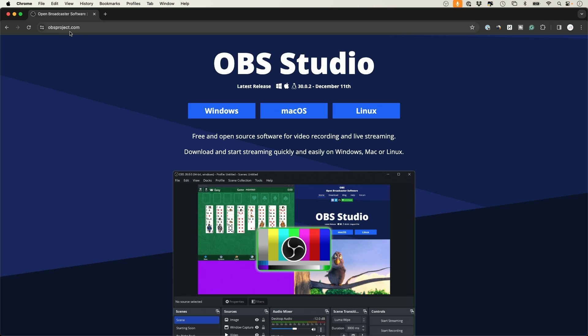Make sure you go to obsproject.com and download the latest version, because this latest version has this new update that I'm going to show you that makes it really easy. Before you had to download a plugin, a third-party plugin, it was much more complicated.